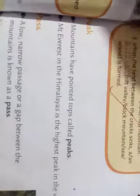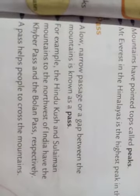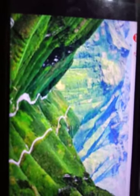The next landform is Peak. Mountains have pointed tops, which are called Peaks. Example: Mount Everest is the highest peak in the world. Next is Pass. A gap between the mountains is called a Pass. Examples: Khyber Pass and Bolan Pass. A pass helps people to cross the mountains.